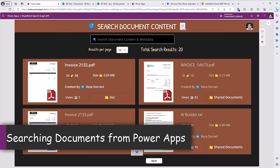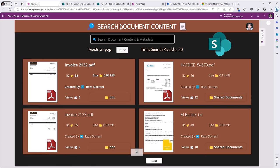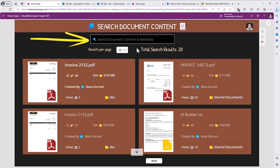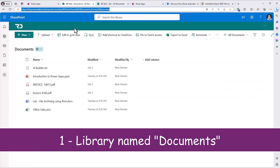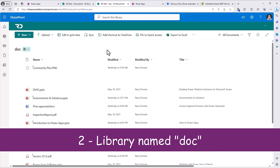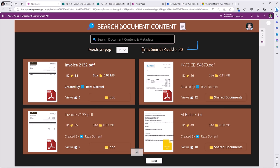We are looking at a PowerApp that has the ability to search for documents within SharePoint sites. It can search for the text provided in the search box in both the document content and metadata. Currently, the search configuration connects to two different libraries. The first is my Documents library with six documents, and the second is a library called Doc that has 14 documents.